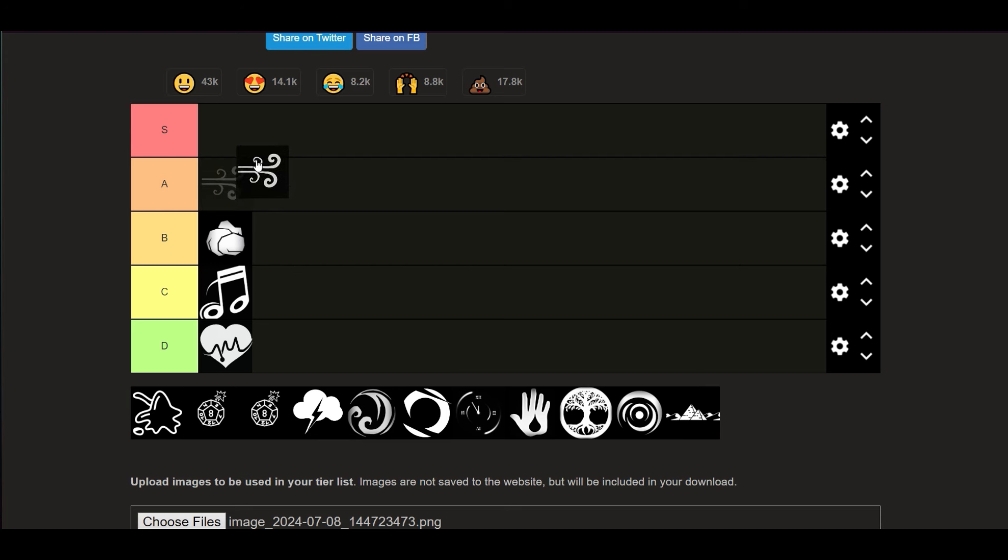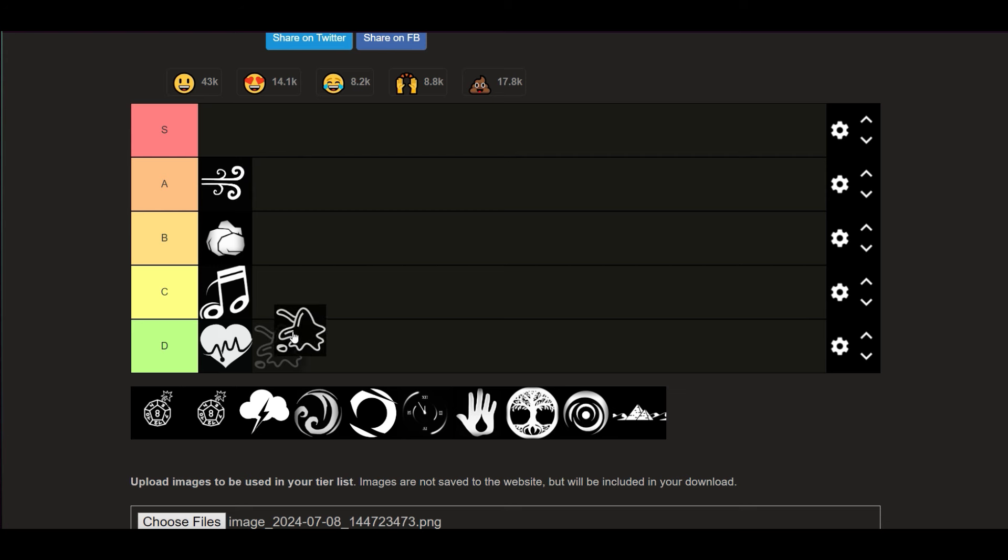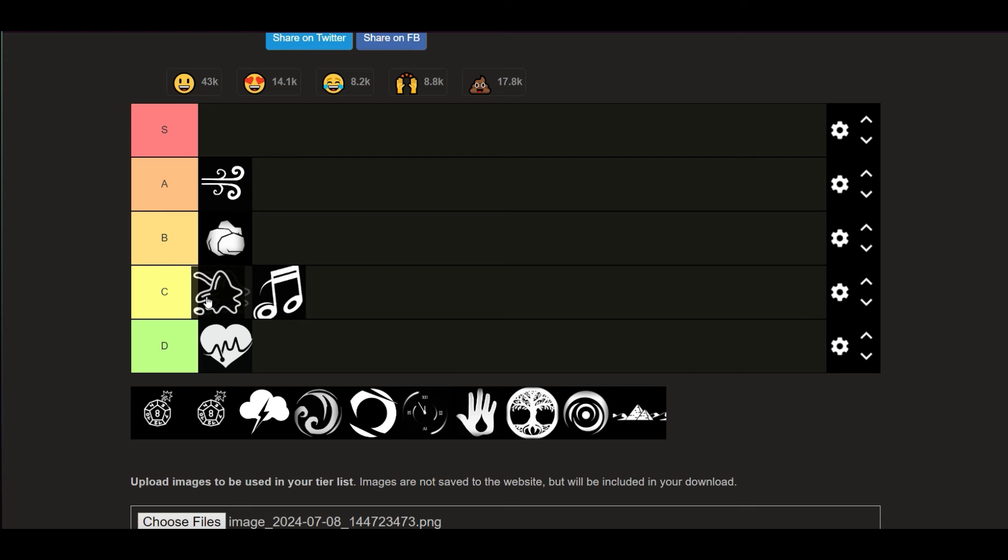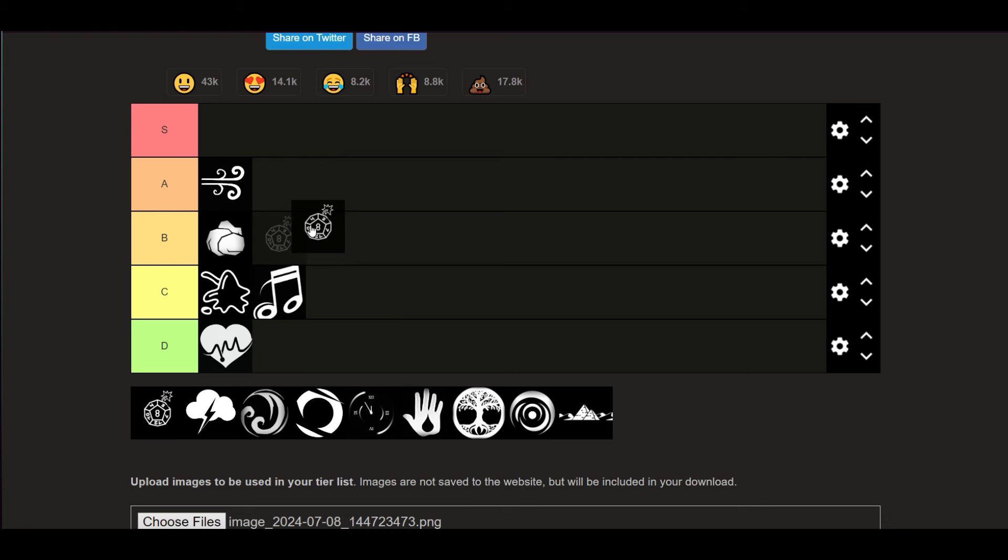You got Wind - pretty good. I'm not gonna put it in A tier above Melody, but it's not B tier. Dice - unreliable.